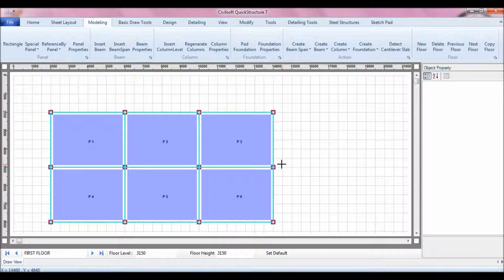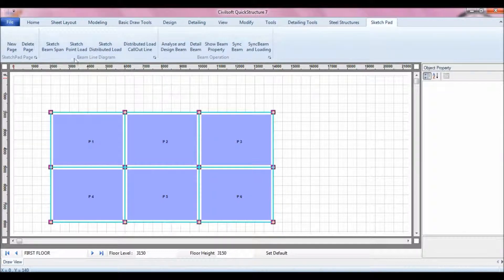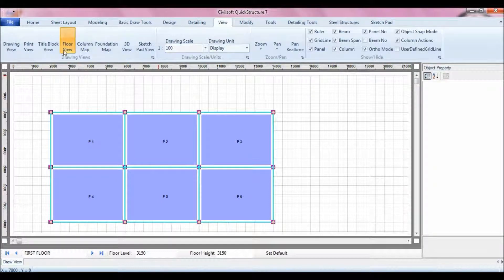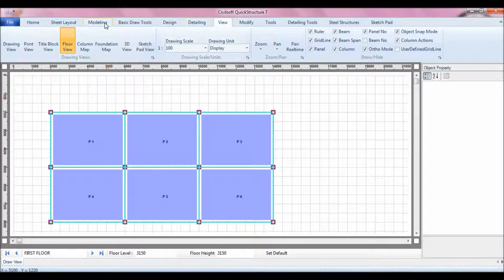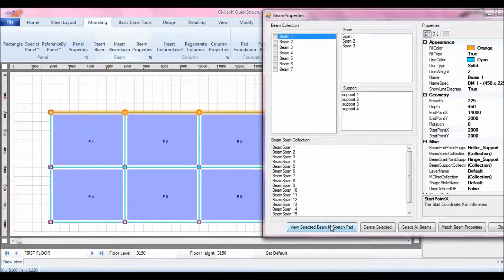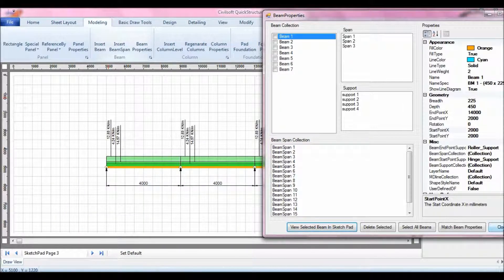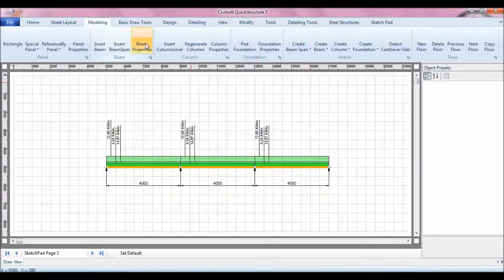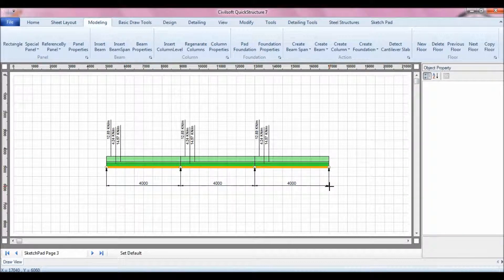The software has what we call a Sketch Pad, which enables you to configure and sketch a particular beam, then sketch the point loads and distributed loads, analyze and design the beam, and even detail it. We also link the Sketch Pad to the model — you can navigate to the first floor, view the properties of a beam, and view it in the Sketch Pad, where the software graphically shows you the underlying loadings used to analyze and design the beam.